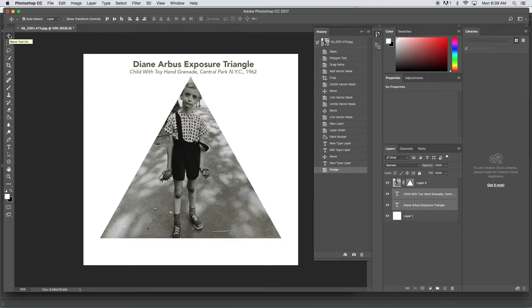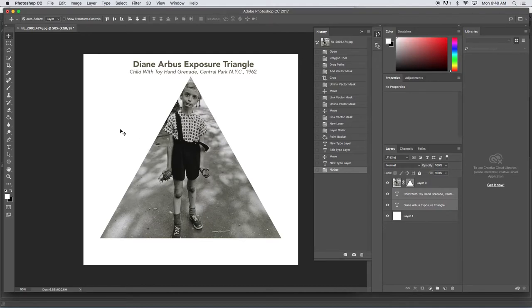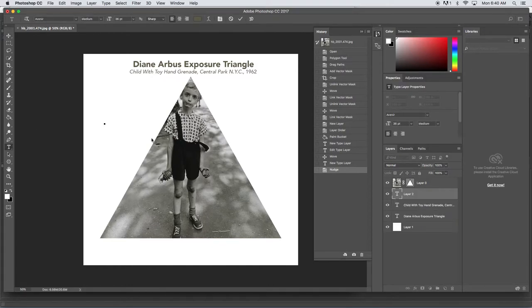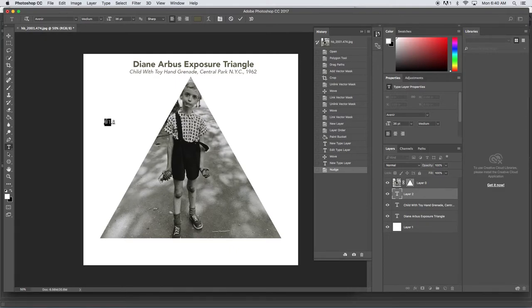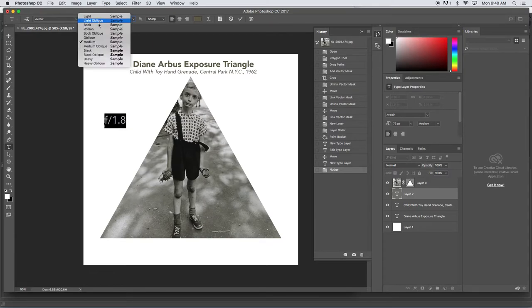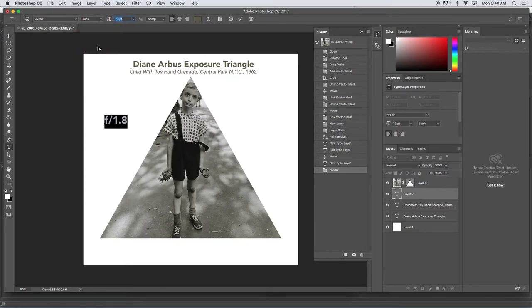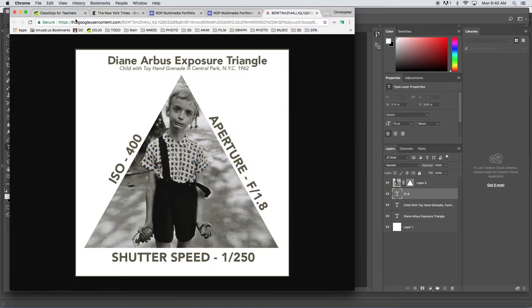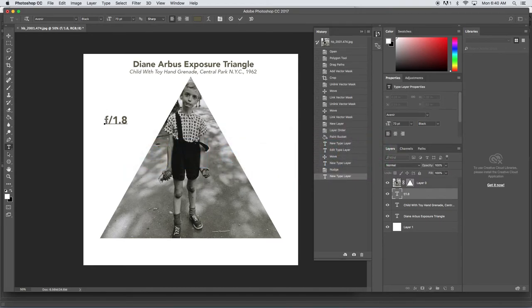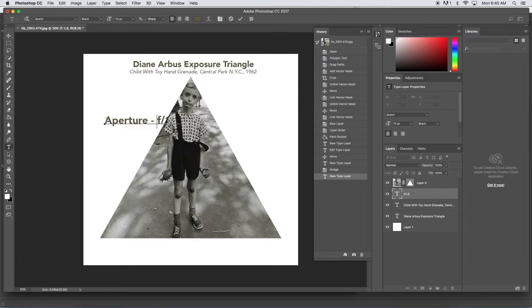Next thing we need to do is put our settings in. I think that this was shot at f/1.8. I'm gonna grab my type tool and type out f slash 1.8. Highlight all that - this of course needs to be bigger and thicker. Let's do heavy. Oh, heavy black is actually even thicker - that's good. I'm gonna look at my original graphic. We're gonna write aperture, f/1.8.